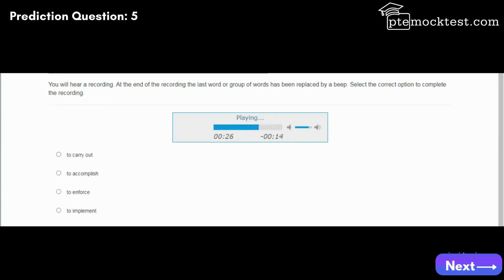Nonetheless, one church condemns gambling, while another raises money by sponsoring bingo games. Gambling laws are inconsistent from state to state or even from town to town and are very difficult to enforce.